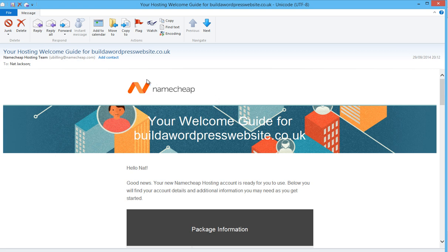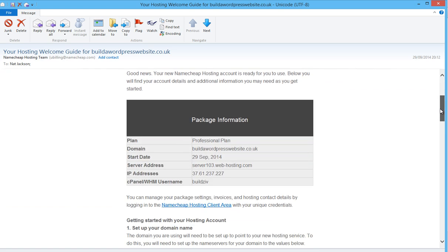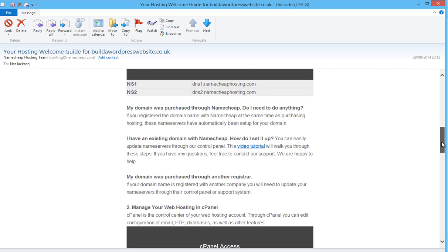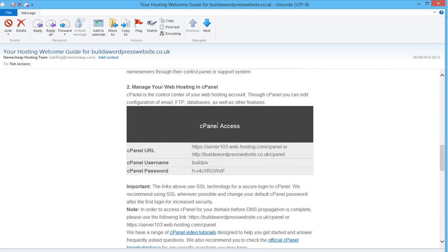You'll have an email from Namecheap like this, and inside there is the package information for your hosting account. If you scroll all the way down, we're going to look at the cPanel access, and you can see it gives you a cPanel URL and a username and password to log in.